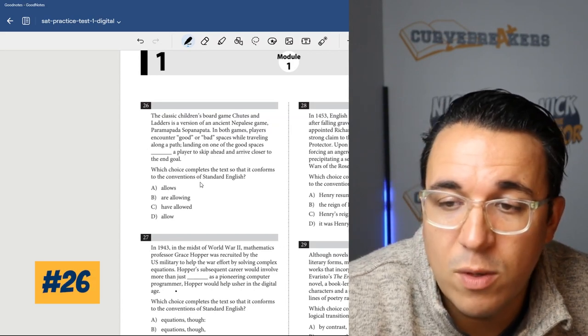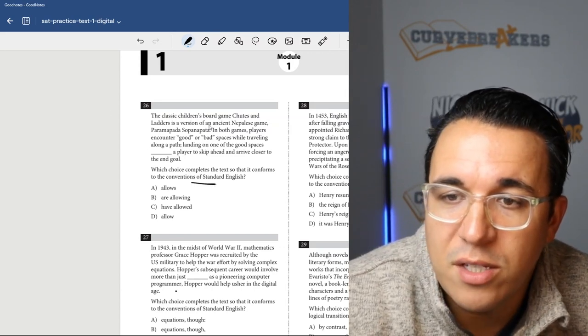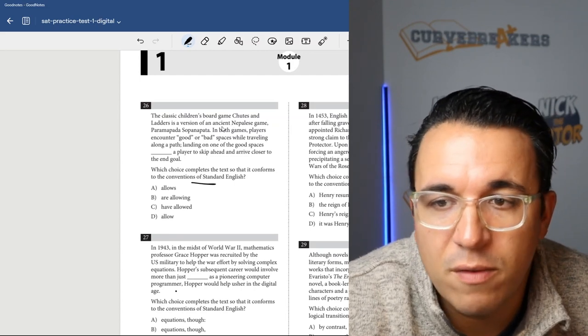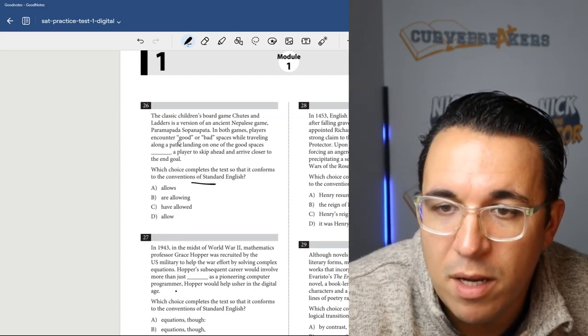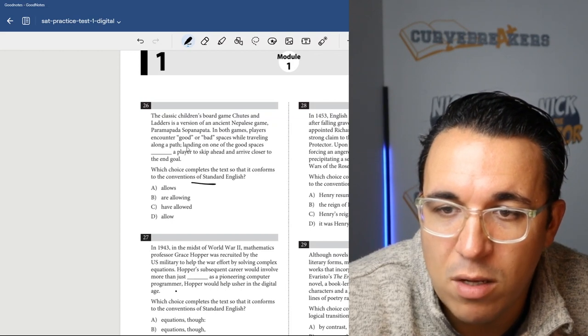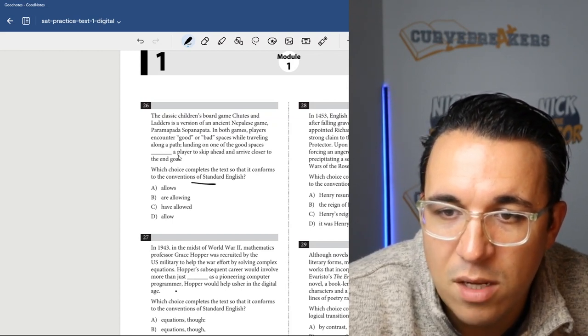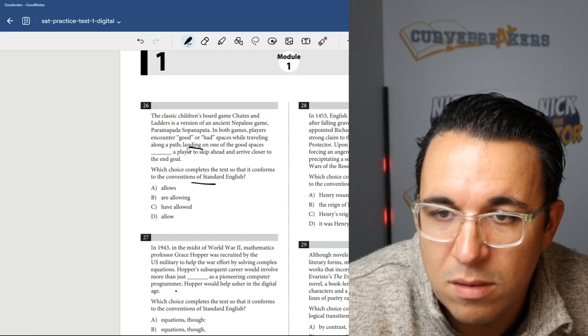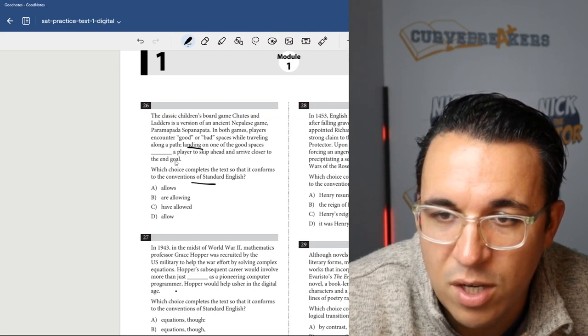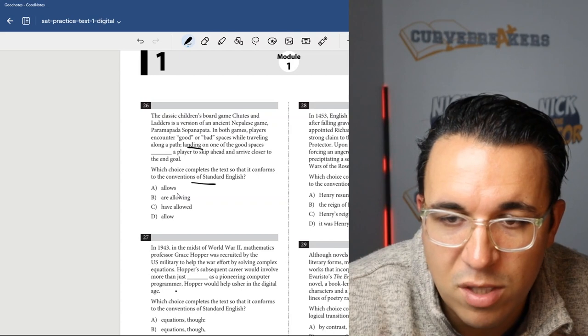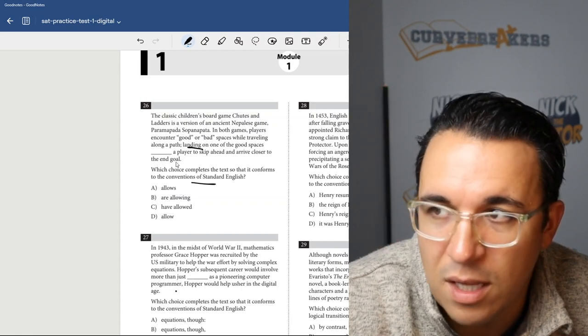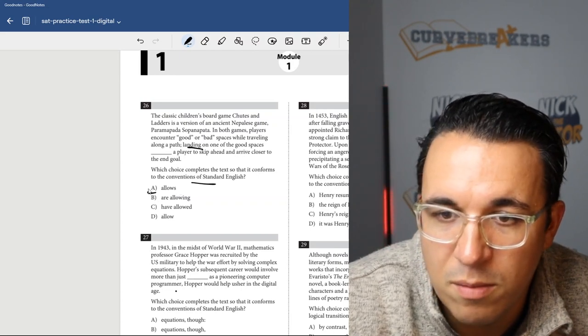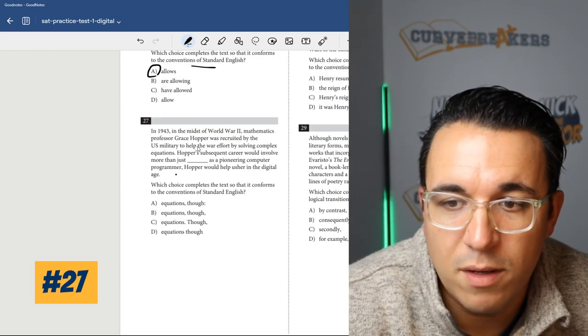Let's get into number 26. Once again, another grammar-related question. The classic children's board game Chutes and Ladders is a version of an ancient Nepalese game. In both games, players encounter good or bad spaces while traveling along a path. Landing on one of the good spaces blanks a player to skip ahead. So we're looking at a singular subject. When you have a singular subject, you do add the S. Landing on one of the good spaces allows. So it would be choice A.